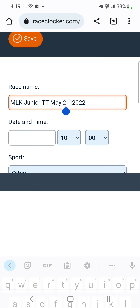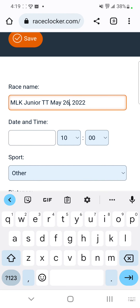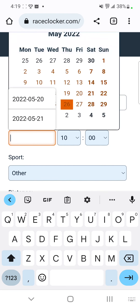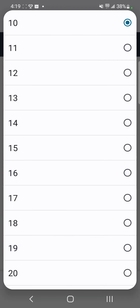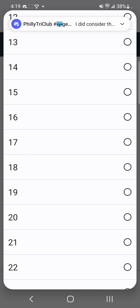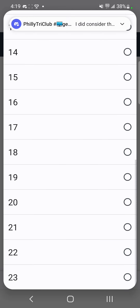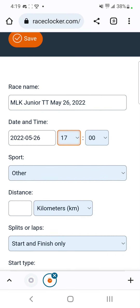Whatever the date is — we'll say today is the 26th. For date and time, you'll select the date and time of the event. For this one we'll say it's at 5 p.m.